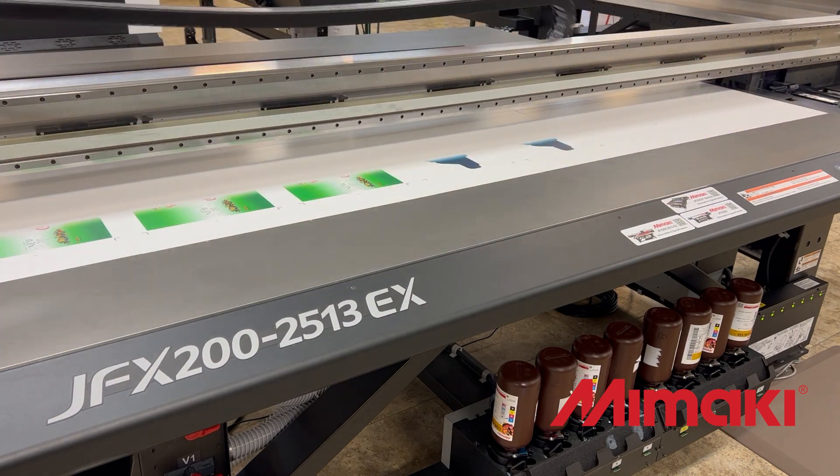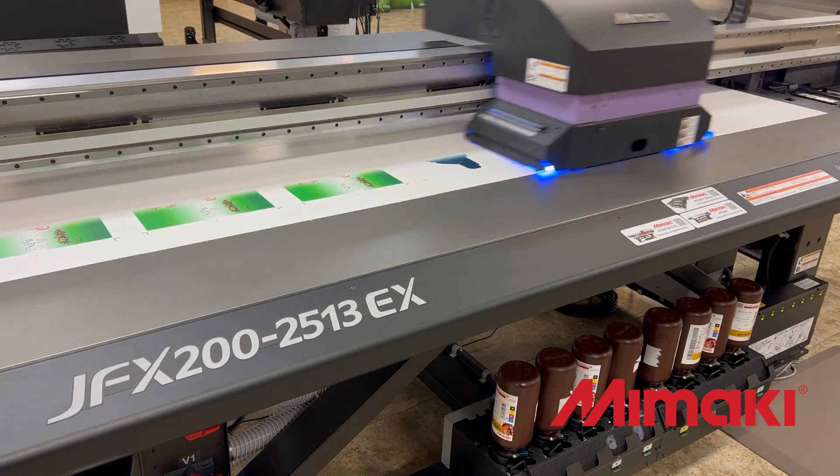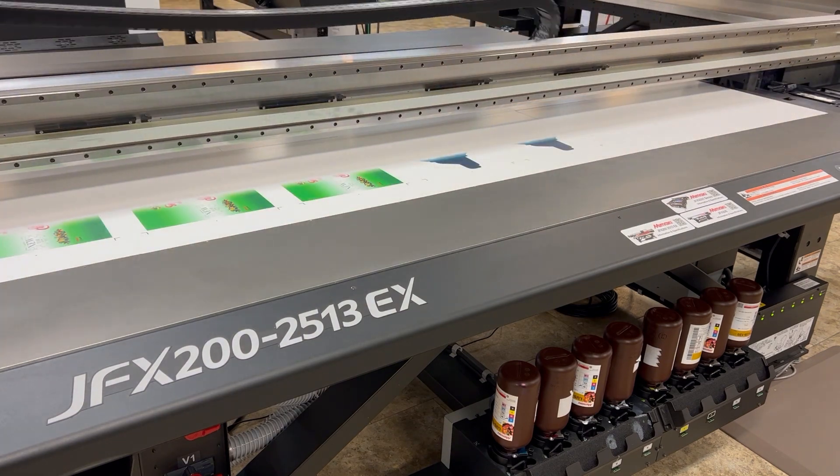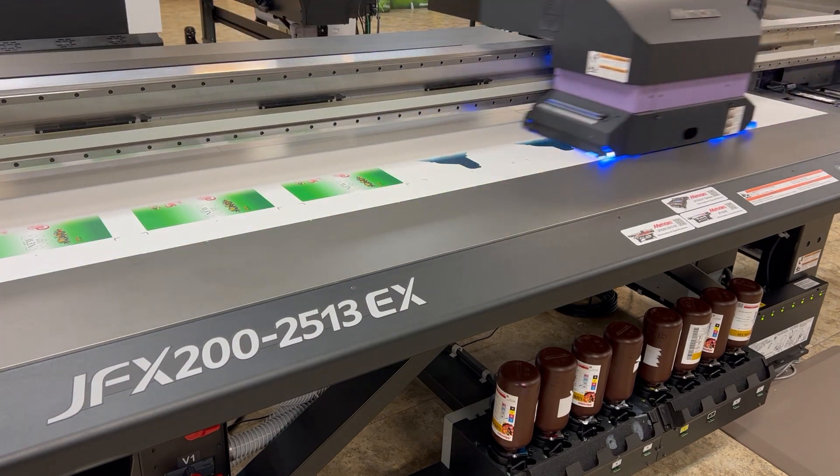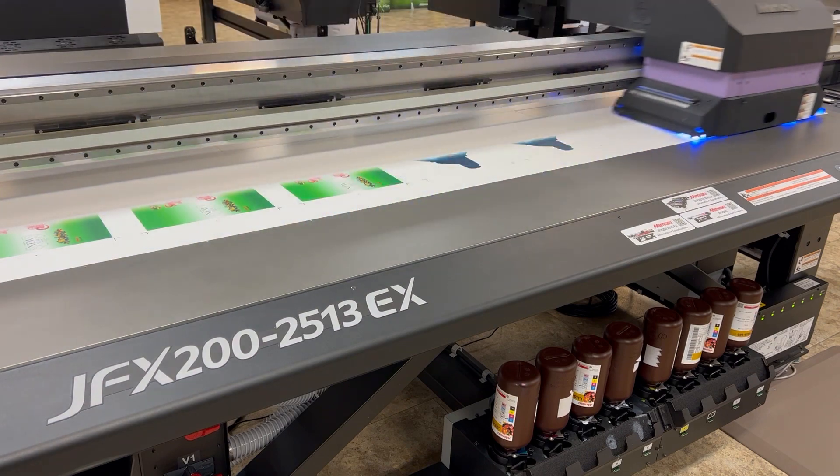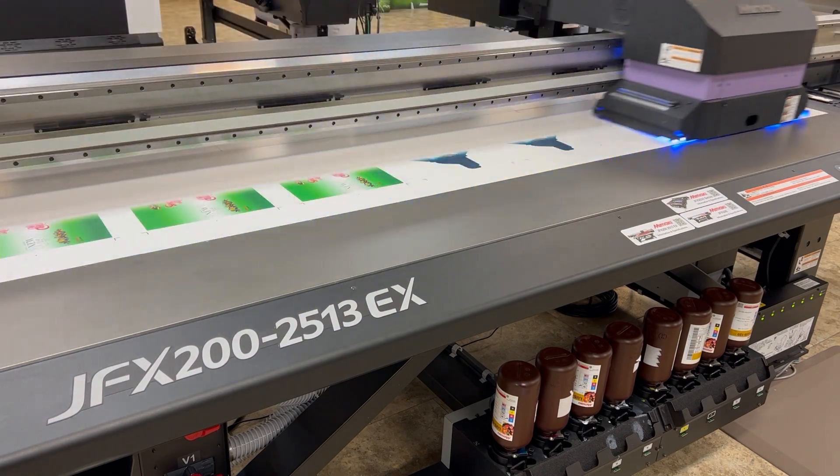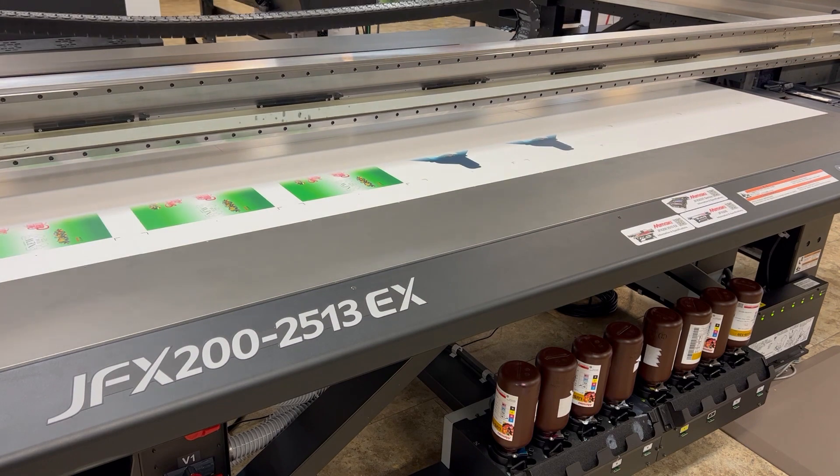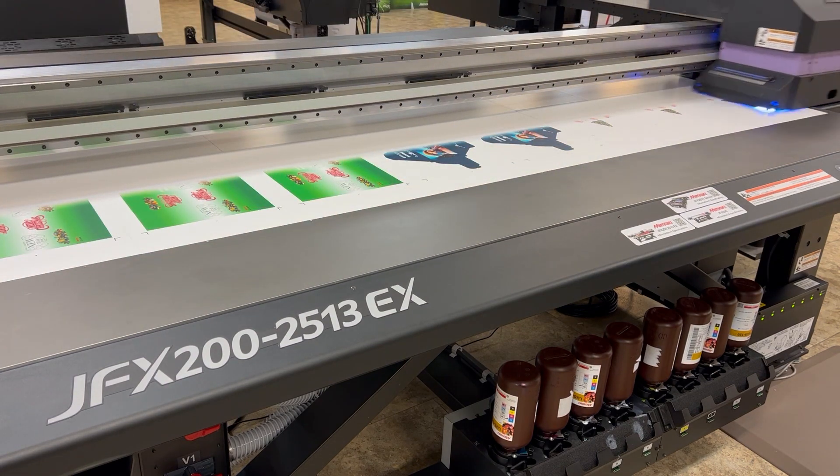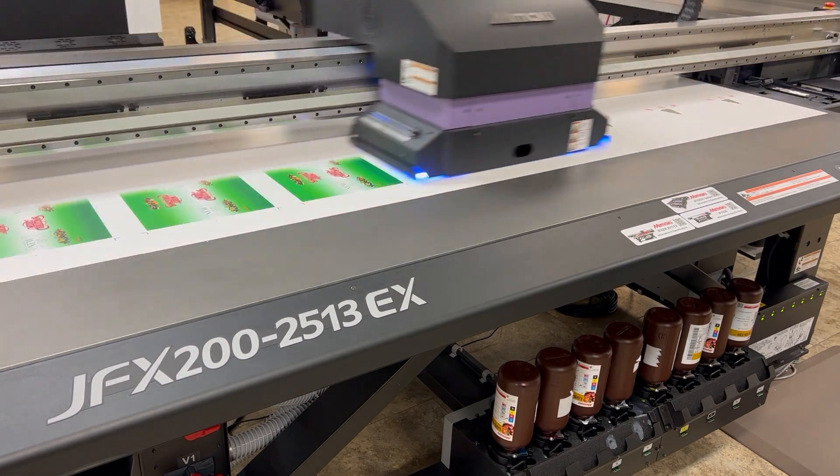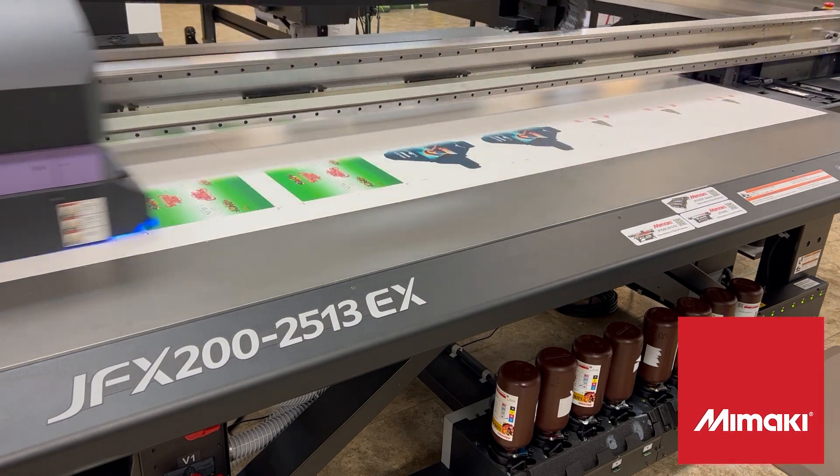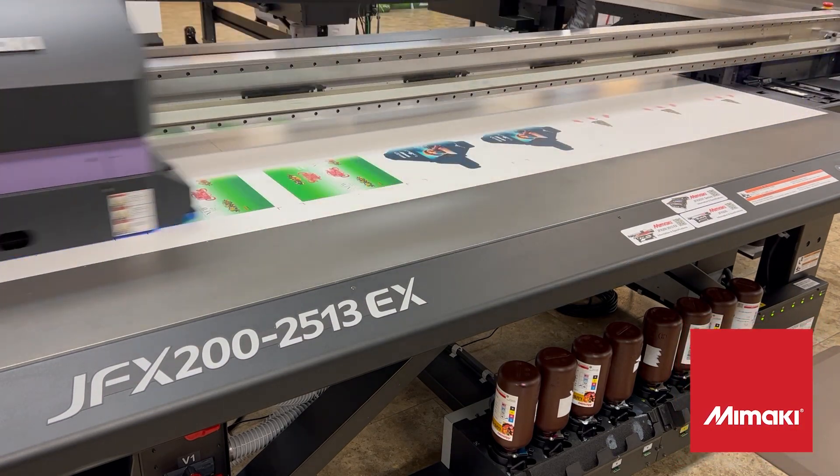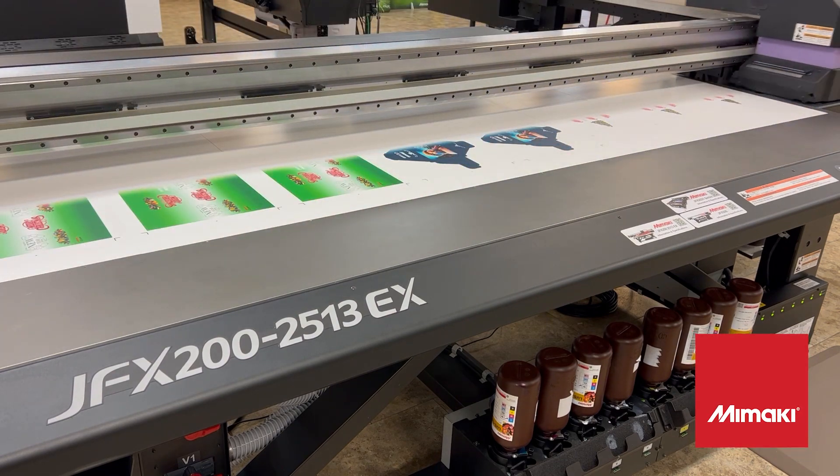So remember the JFX 200 or any of our JFX line, and our UJFs for that matter, can print color and clear simultaneously. And that's what I'm doing with these boxes. Each one of them are going to have a little bit of clear on them as well. I am printing this at 600 by 900, but 600 by 600 would have been fine too. I just wanted my clear a little bit more.